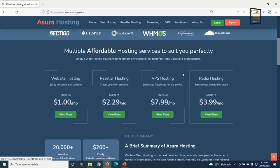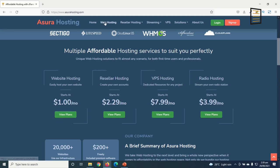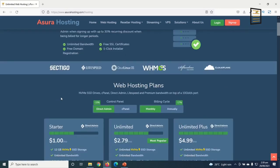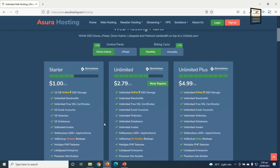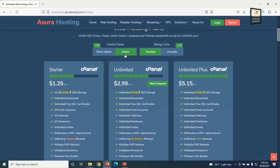For our purpose, we are going to use web hosting. You can click on View Plans or Web Hosting. These are the web hosting plans with Asura Hosting — Starter, Unlimited, and Unlimited Plus — and you can choose between Direct Admin or cPanel. With Direct Admin, the price is less; for the Starter, it's $1.29 per month with cPanel and $1 per month with Direct Admin.